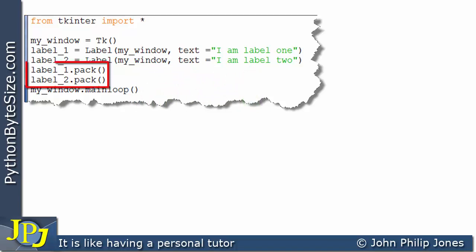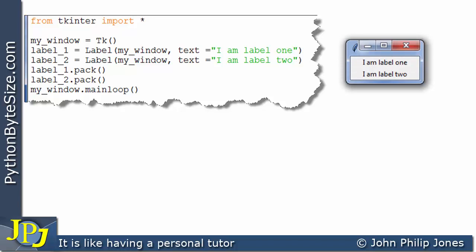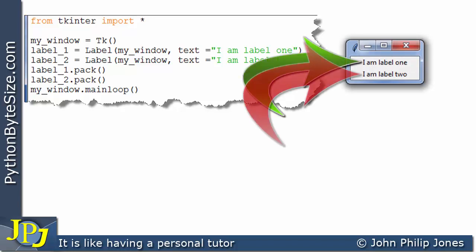On these two lines, you can see the first one is going to pack label one onto the window. And this one is going to pack label two onto the window. So if we see what the runtime for this is, you can see it here. You can see that it says, I am label one, I am label two.